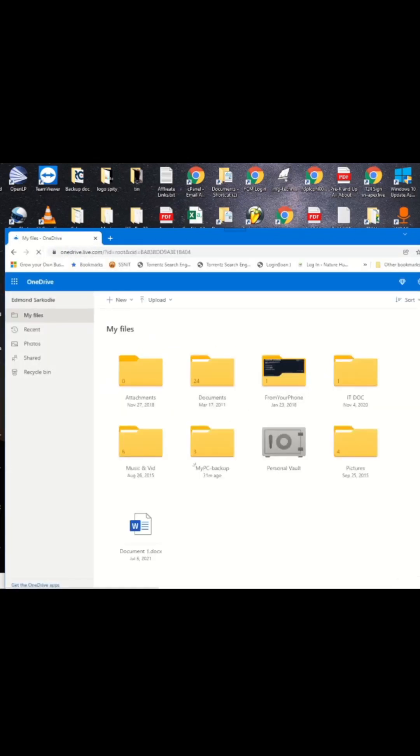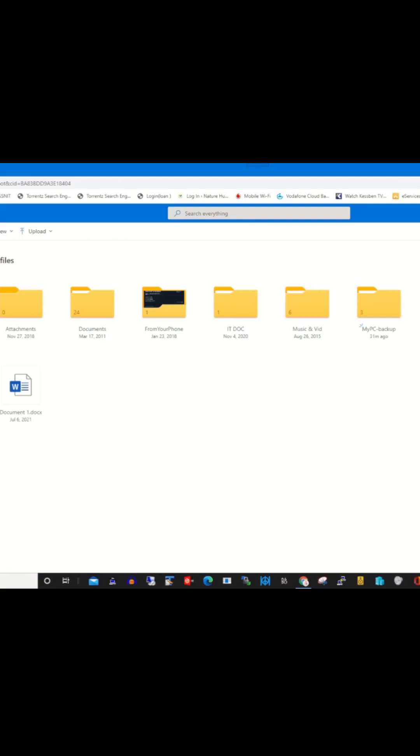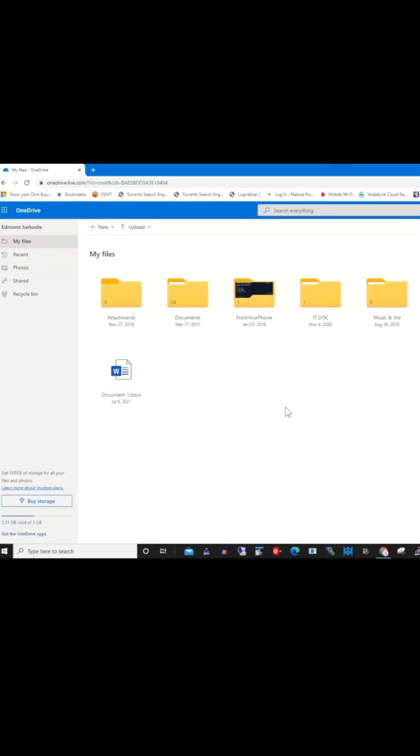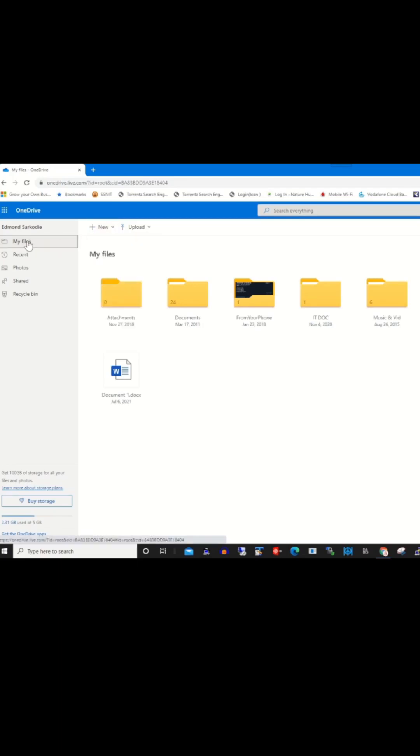I've already logged into my web portal. To create a folder, click the New tab, choose Folder, and create a folder in the OneDrive portal.